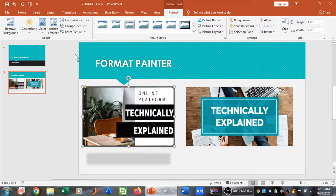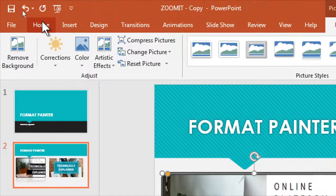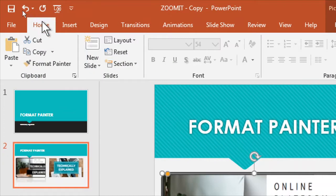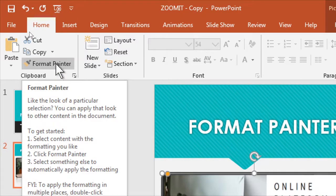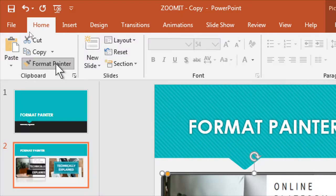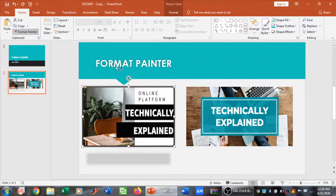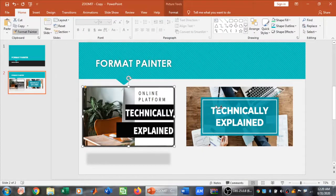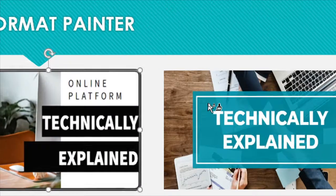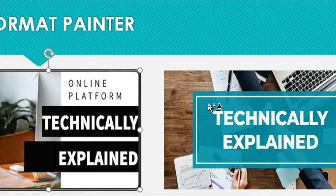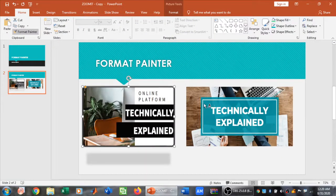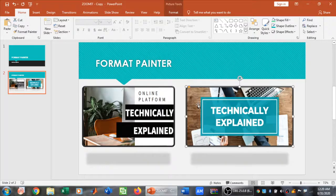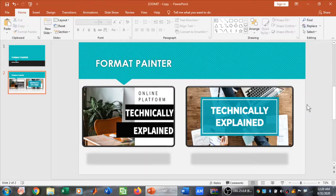I'll simply click on this picture, and then go to the Home tab. When I go to the Home tab, I have Format Painter available here. I'm going to click on Format Painter. As I click on Format Painter and drag my mouse, you can see a brush-type icon has appeared. I can simply click on this picture, and now this picture's format has been changed.